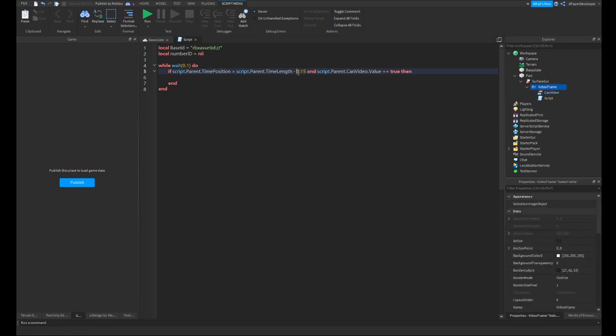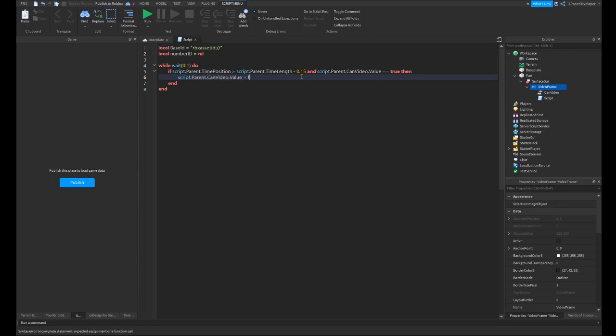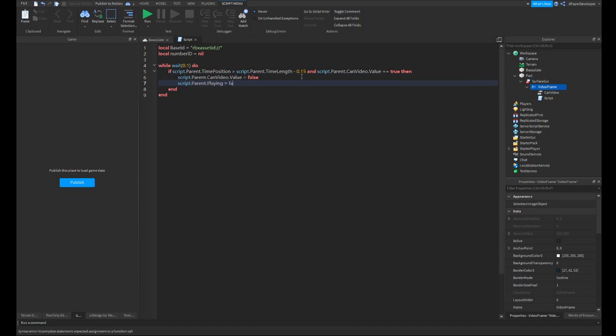Or within the last fifth of a second of its time running. So then you're going to want to write script.parent.canvideo.value equals false. And this will just simply make it so that the video won't run anymore. And then you're going to want to write script.parent.playing equals false. So you stop the video from running. You're going to want to write script.parent.timeposition equals 0.